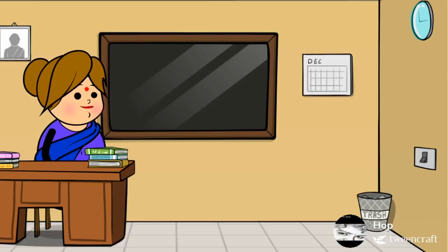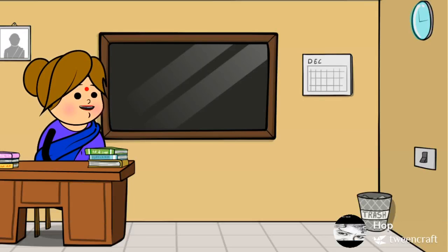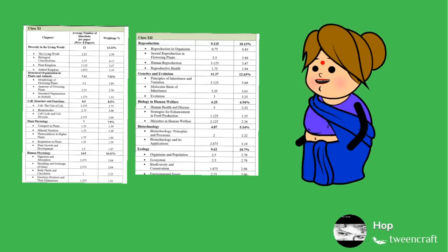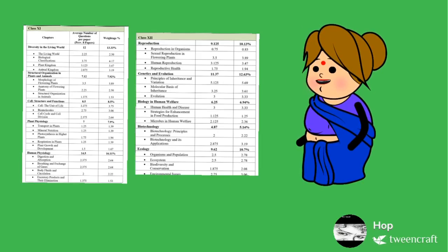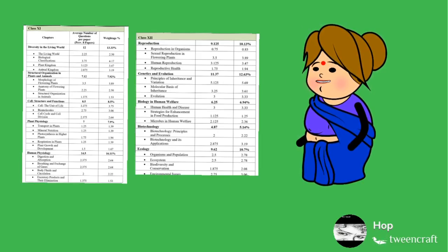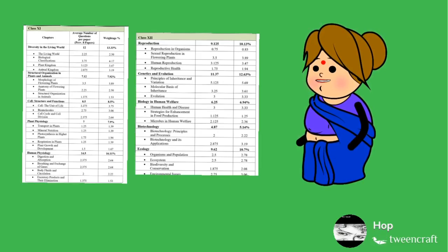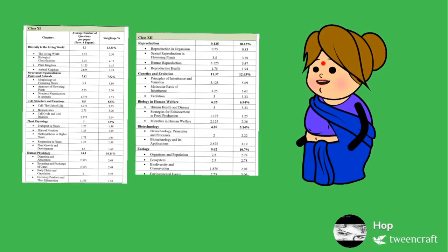Hi students, today we are going to discuss about the NEET Biology Subject Syllabus. Students, NEET Biology Subject Syllabus comprises of both 11th Standard Syllabus and 12th Standard Syllabus.